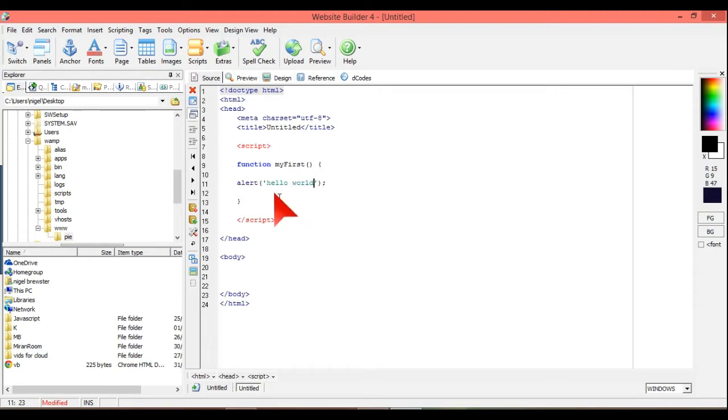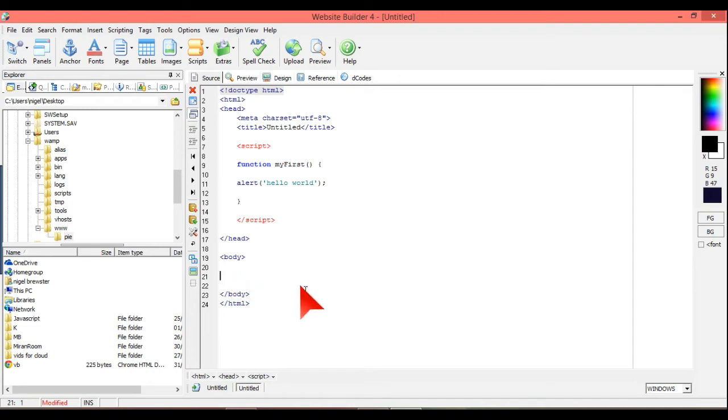So what that is going to do, when the function is going to be called, it's going to become alert hello world.